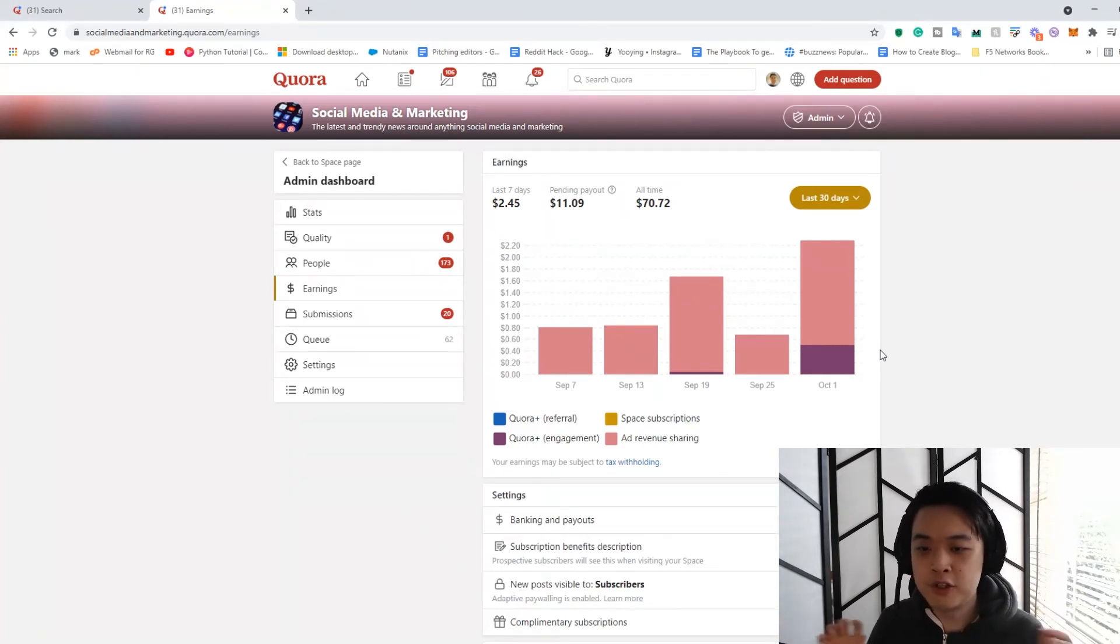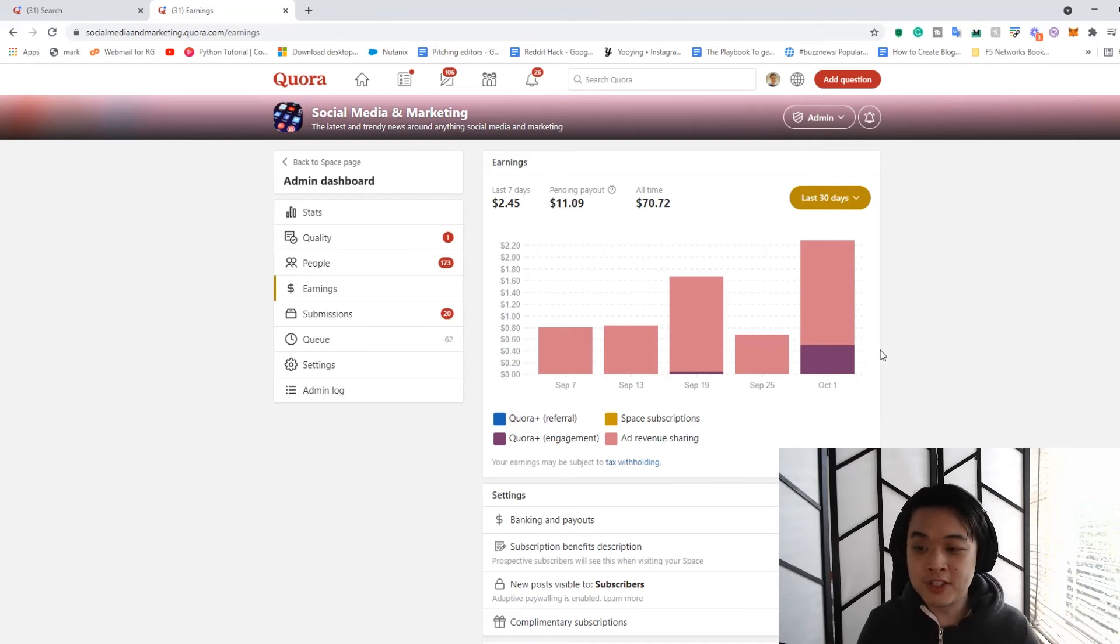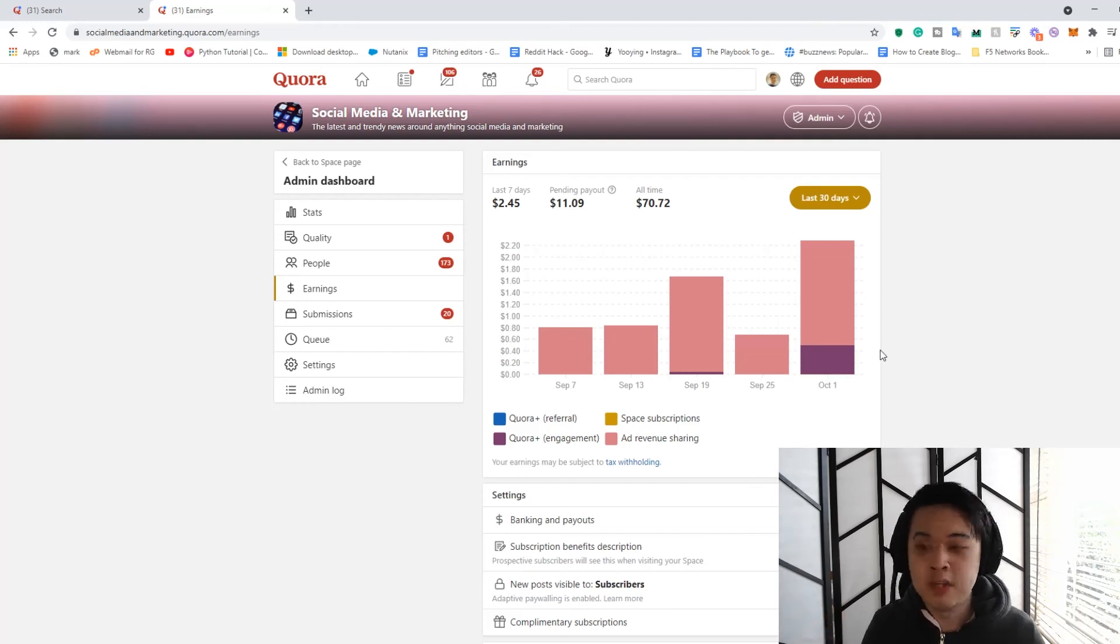But yeah, I thought I'd make a short video to show you my earnings because some people might be interested in it. Let me know if this is interesting to you and I can show you other things. But yeah, hopefully this is at least somewhat insightful to you.